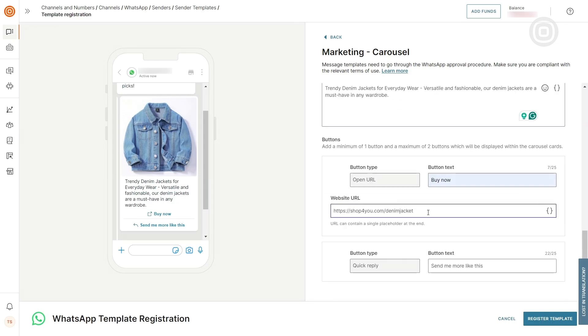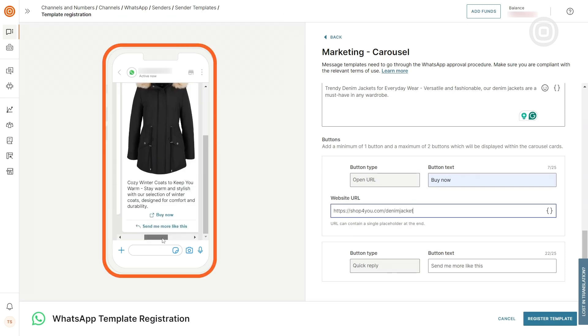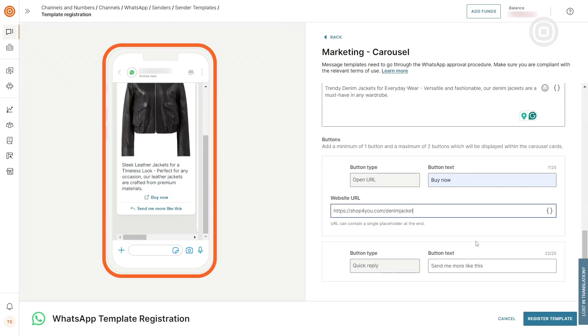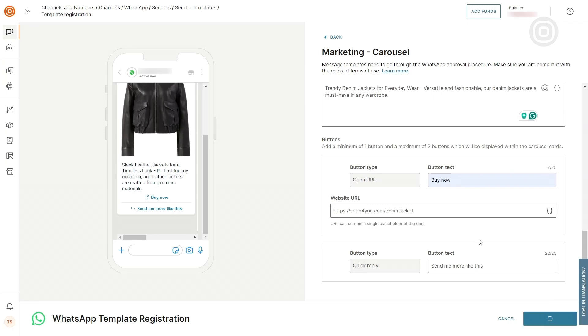Once it's done, take a final look at the template. If everything looks good, click on Register Template to submit the message for approval.